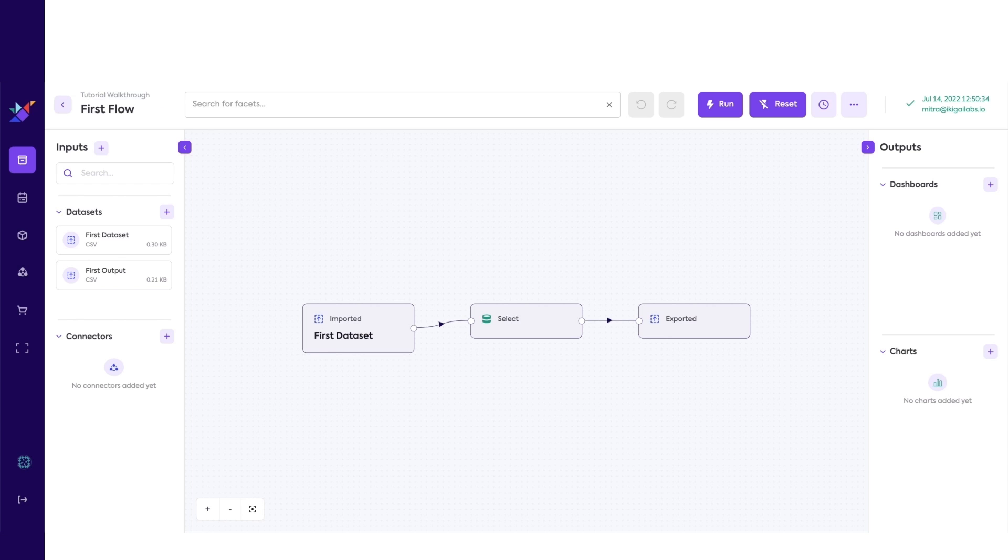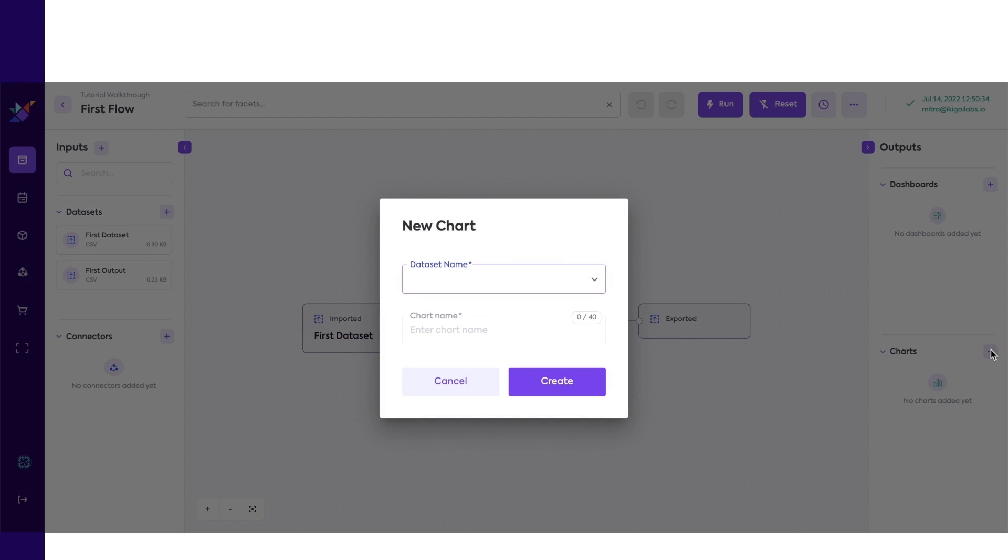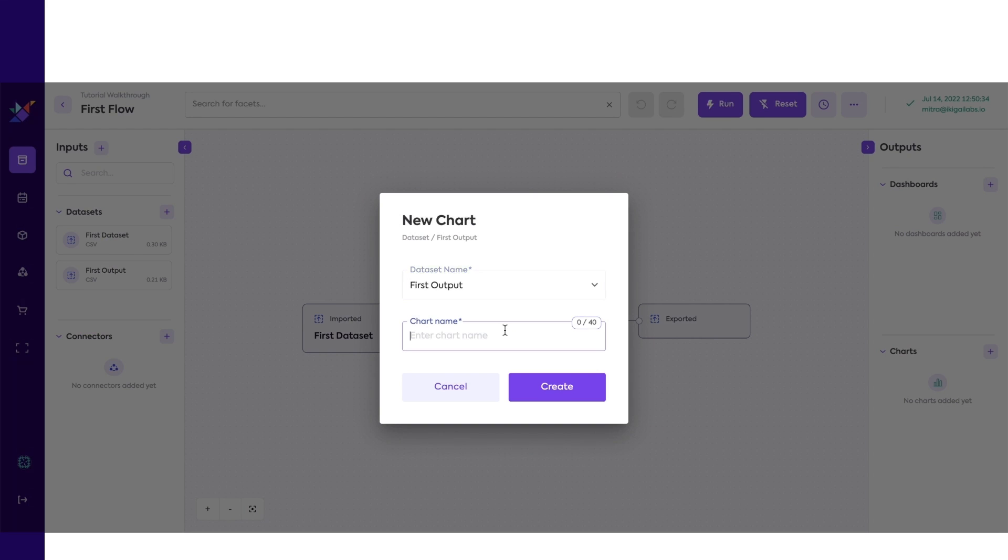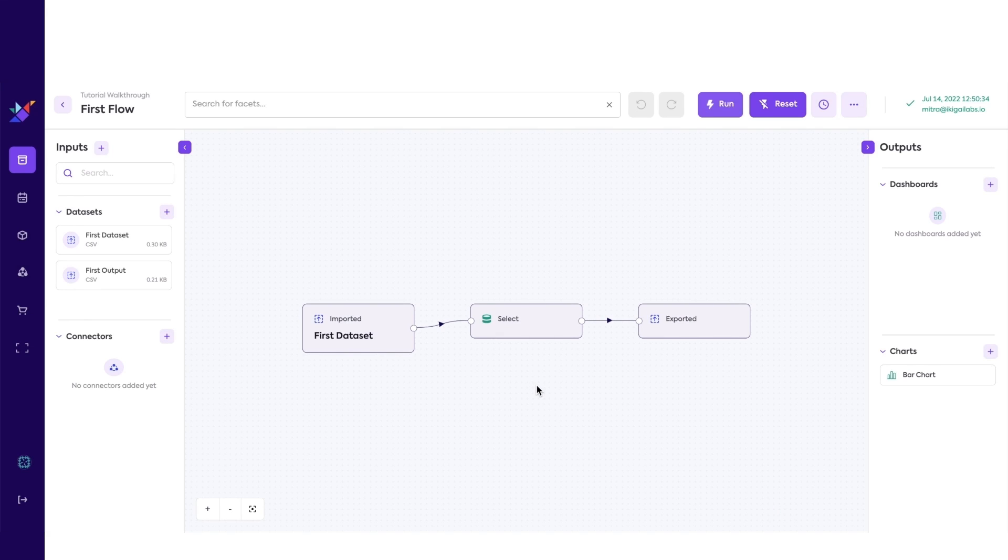Now let's build a dashboard using our data. Let's start by adding charts. Charts are built on top of datasets. We will build charts on top of our output dataset. Hover over to your new chart and click on the three dots, then Browse.